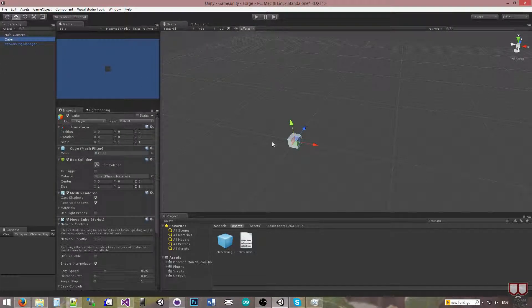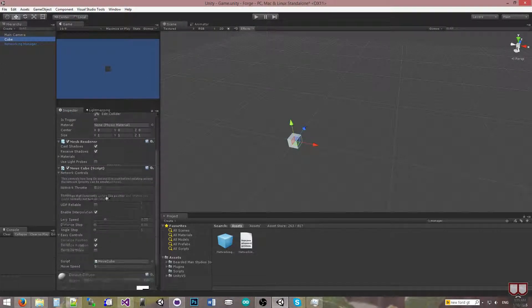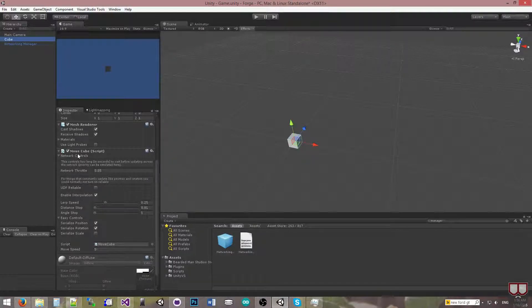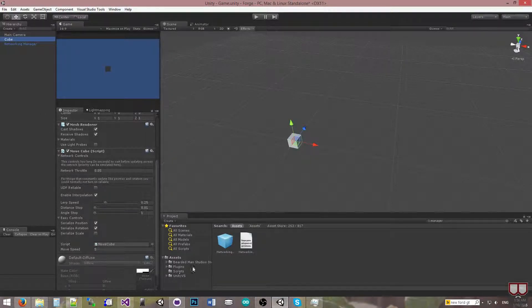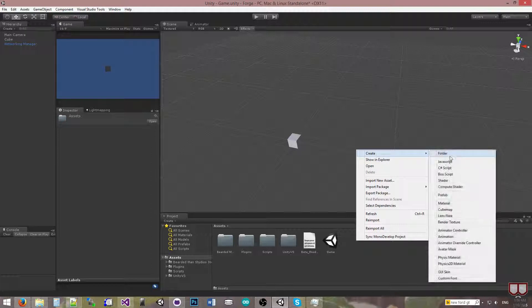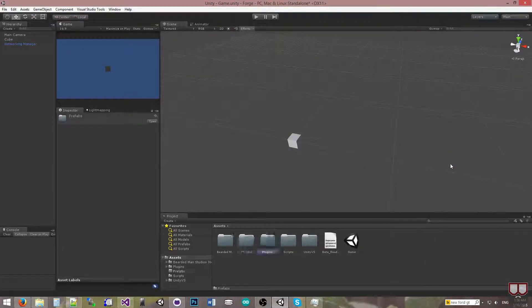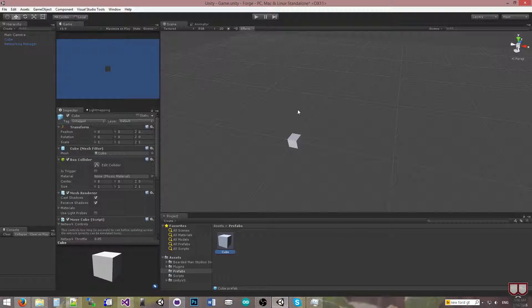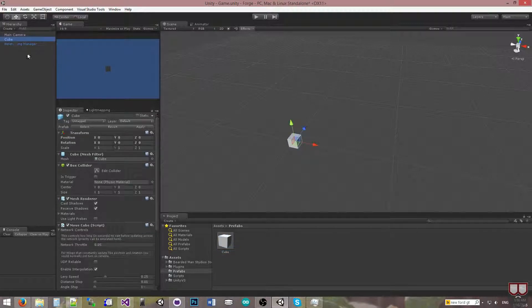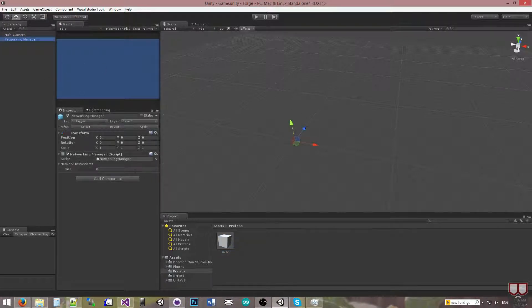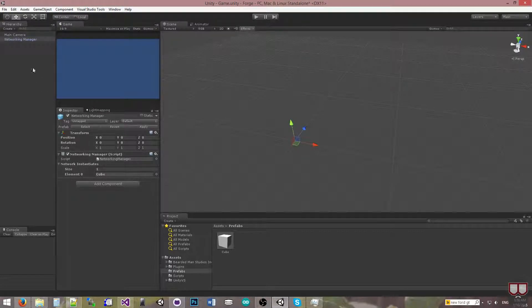So I'm going to grab this cube, which has a script that derives from the network manager on it, and I'm just going to make a prefabs folder so I can store it. I'll store this cube in here. And now I can delete it from my scene, and inside the network manager I can drop it in to that list.